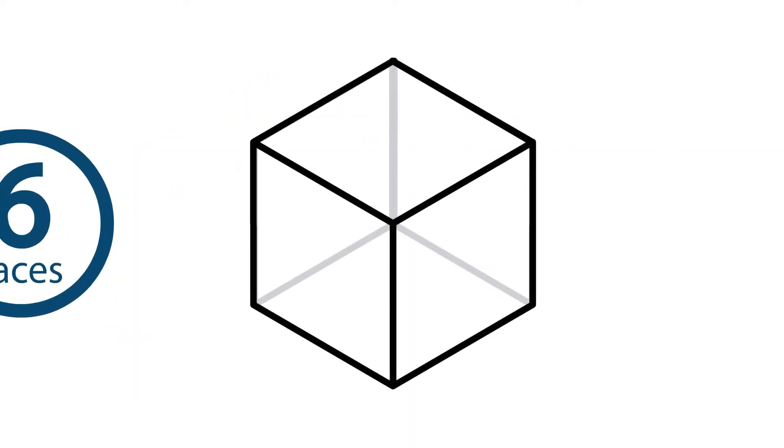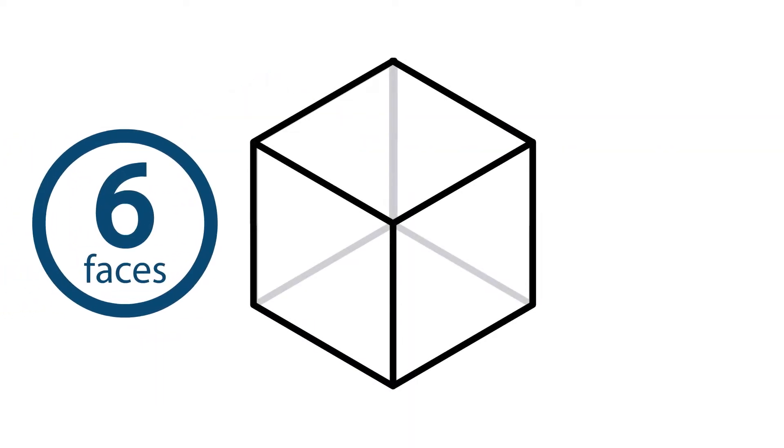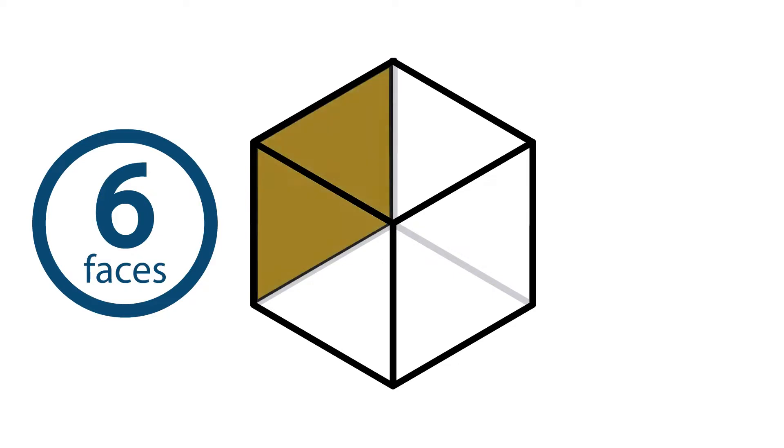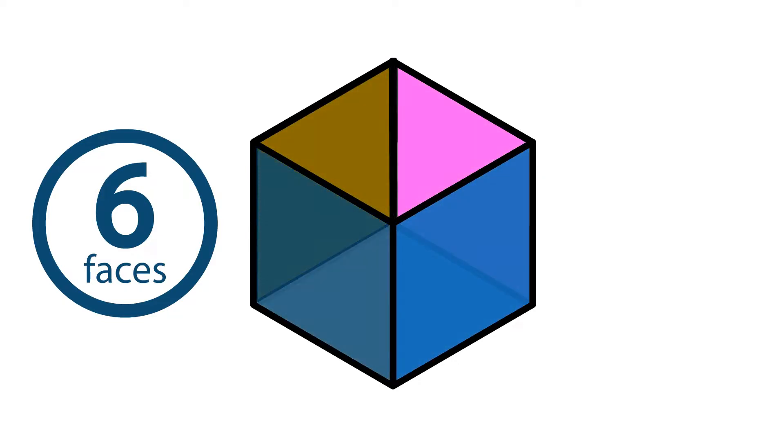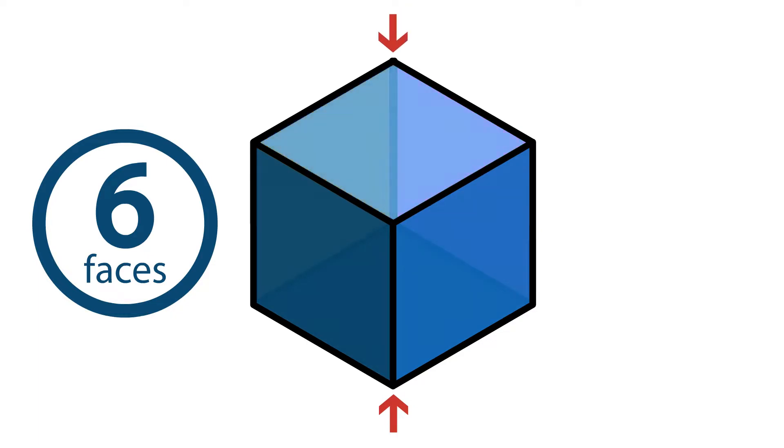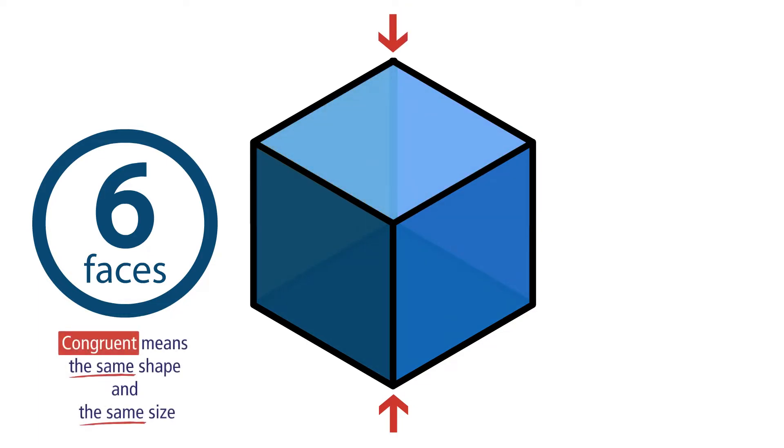A unit cube has six faces. Four faces on the sides, one on the bottom, and one on the top. All of its faces are congruent.